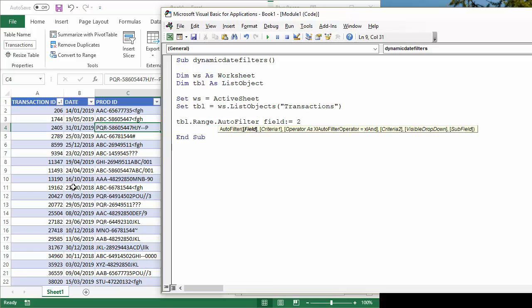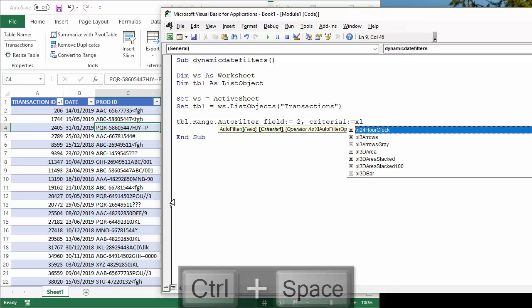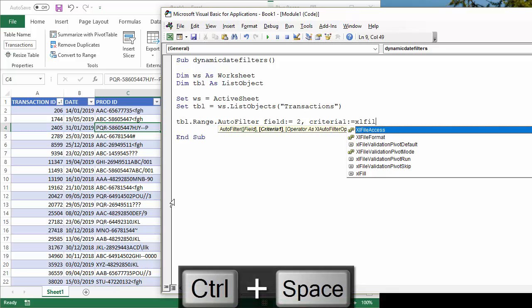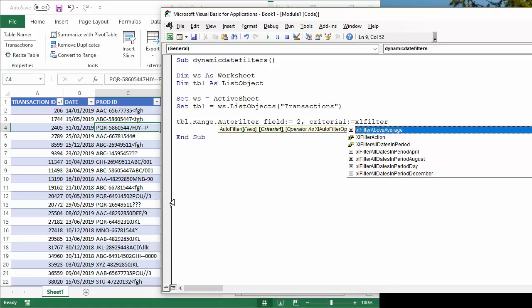Then the second parameter I'm going to use is criteria one. If I do a control space, Excel filter, control space brings up the IntelliSense list.